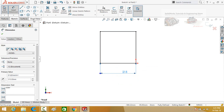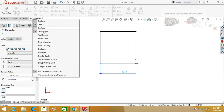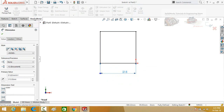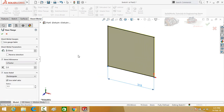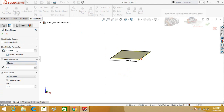Now go to the sheet metal tab. If there is no sheet metal tab on your computer, just right-click here and then click sheet metal. In sheet metal, select the base flange tab command. Type the thickness which is 2 mm and press the ok button.